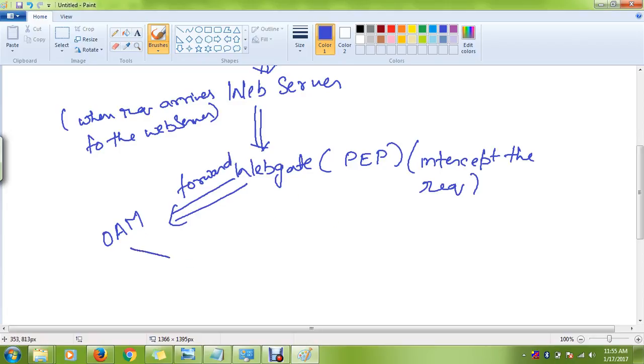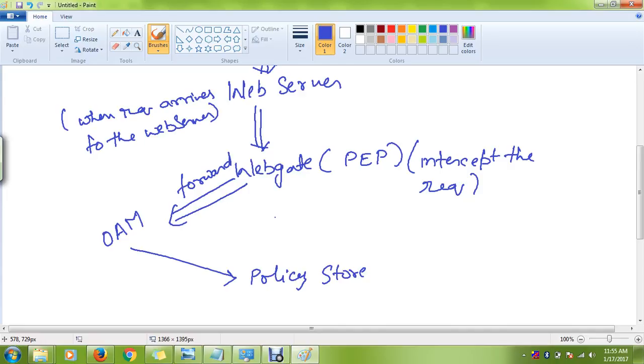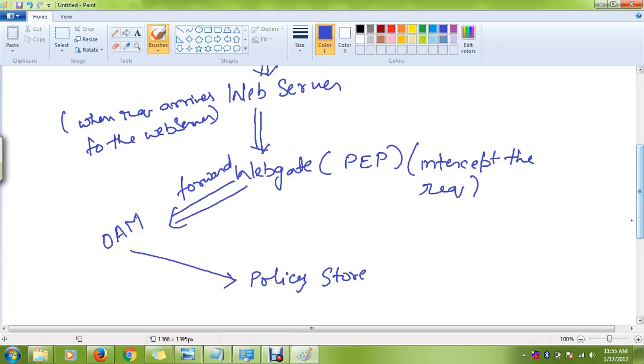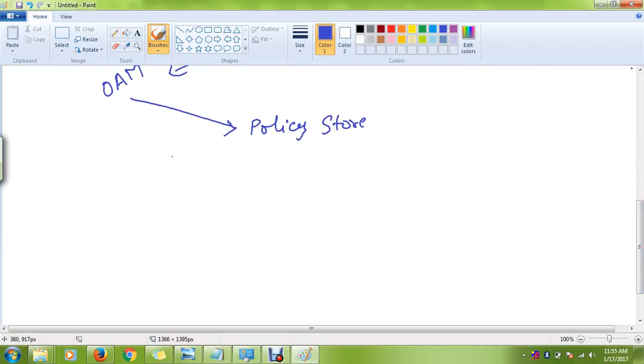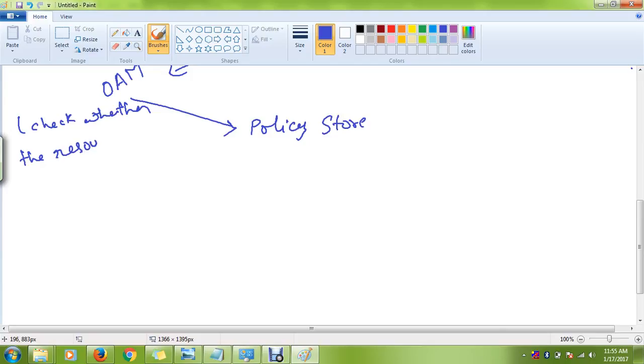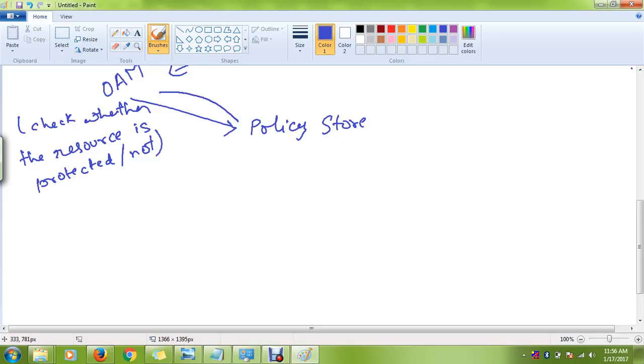OAM then checks with the policy store whether the resource which the end user is trying to access is protected or not. If the resource is protected, the policy store returns this information.